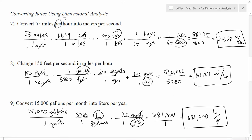Dimensional analysis is a super powerful process. We practiced on simpler ones, but the reason we really wanted to learn it was so that we could tackle these much more complicated conversions by breaking them down into simpler steps along the way.